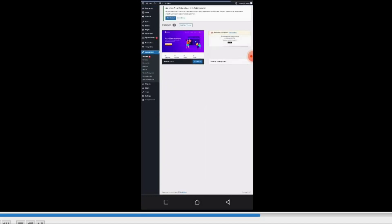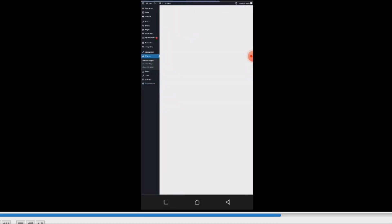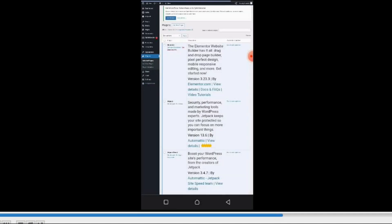In this Plugins section, like I said, plugins give functionality to your website. Click on Installed Plugins and you'll see the list of plugins I have. They give functionality to your website and make your website functional. The Appearance is like the front end of your website.